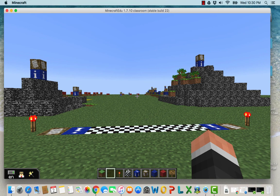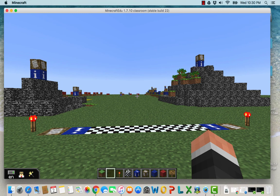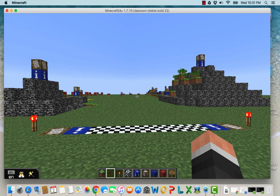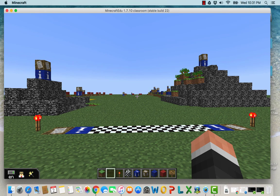The advantage of using Minecraft is it would put them on the battlefield in a way that video or photographs could not. This actually allows them to stand essentially on the battlefield and look around at what it would have been like. The next best thing would be going to the battlefield in Pennsylvania itself, but this would be a good way to do that without the huge field trip across state lines.